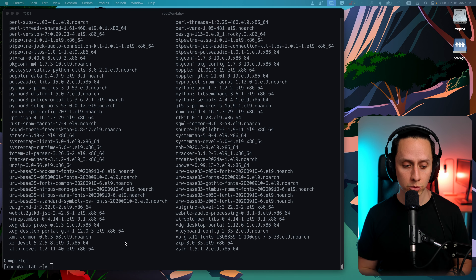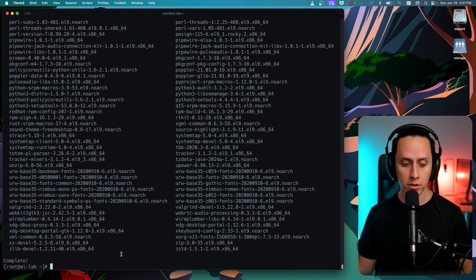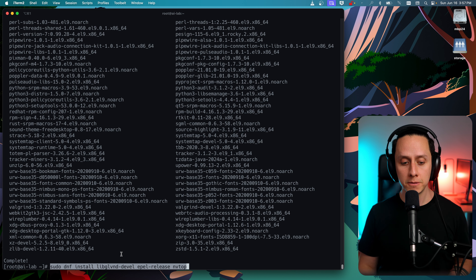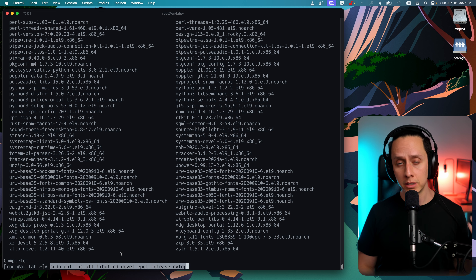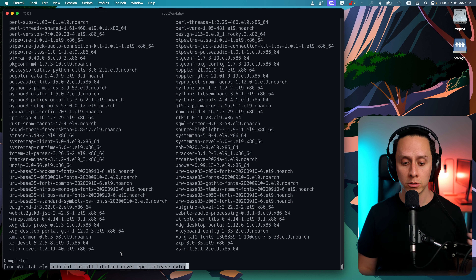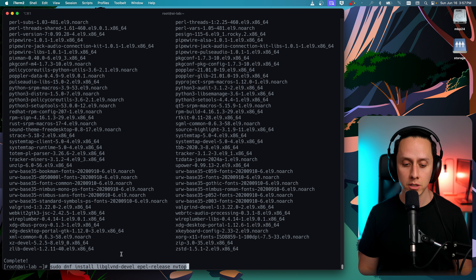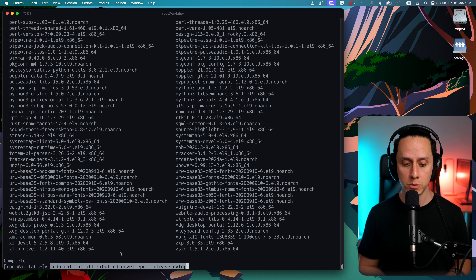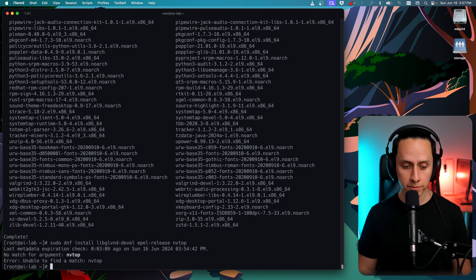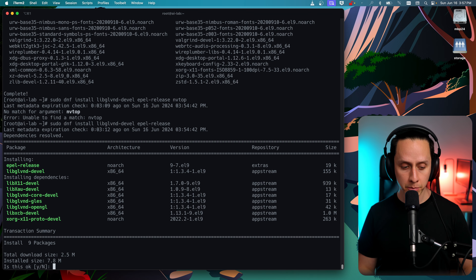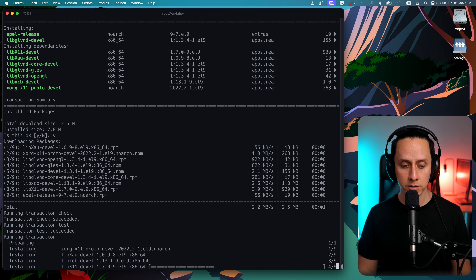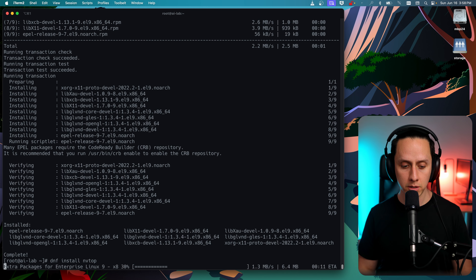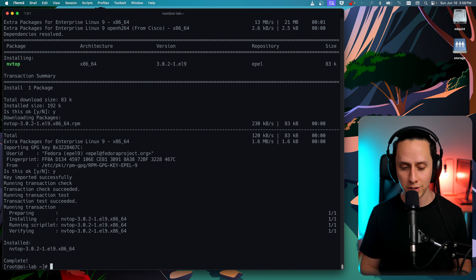Now that the development tools are installed, we're going to install a couple of libraries: libdglvnd-devel. We're also going to install the EPEL repositories and nvtop. nvtop is a cool utility to monitor our NVIDIA GPU. We need to install the EPEL release first to have access to nvtop, and then we can install nvtop. Now all of the packages are installed.